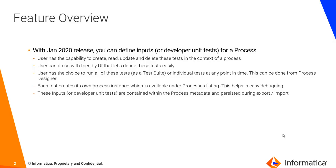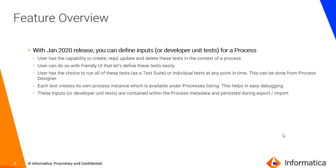Now users have the capability to create, read, update, and delete these tests or inputs in the context of a process. They can do so using a friendly UI that gives them all the options to perform these actions. They can choose the fields, give the test a name, define multiple tests, edit a test, and do a bunch of other stuff as we'll see in the video shortly.